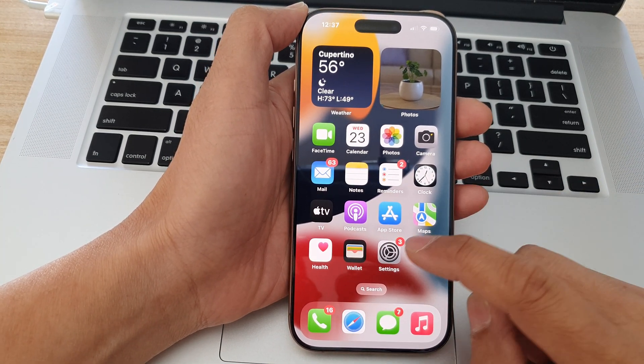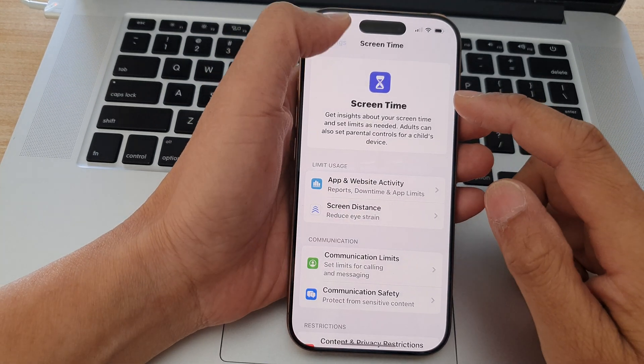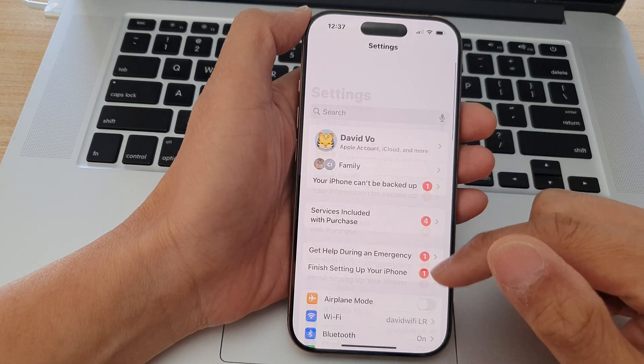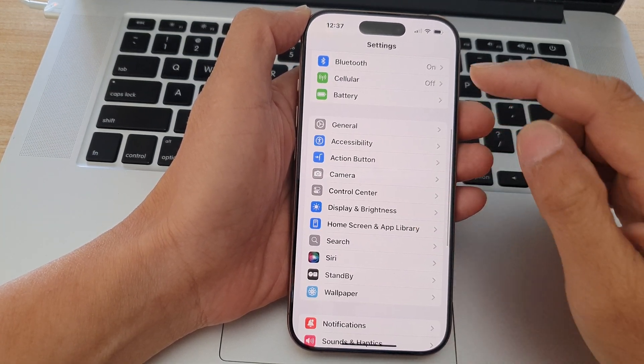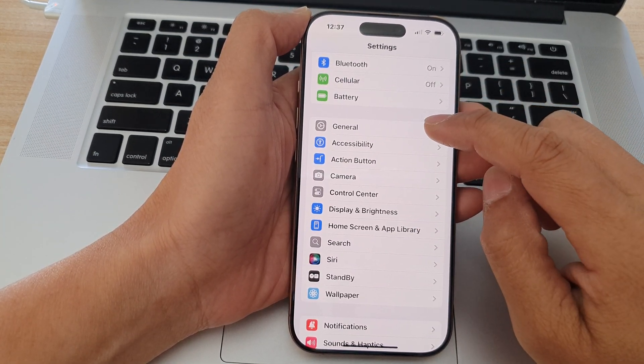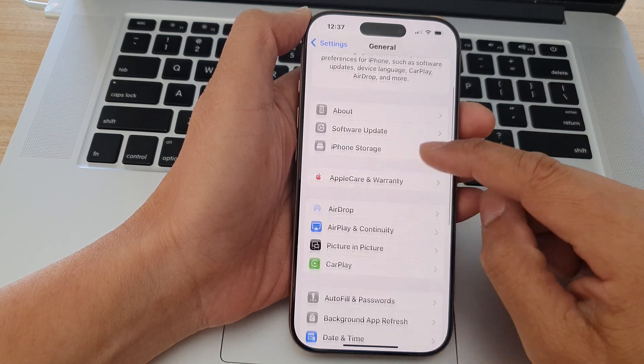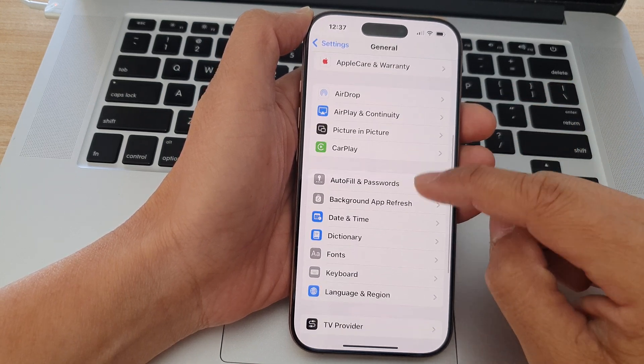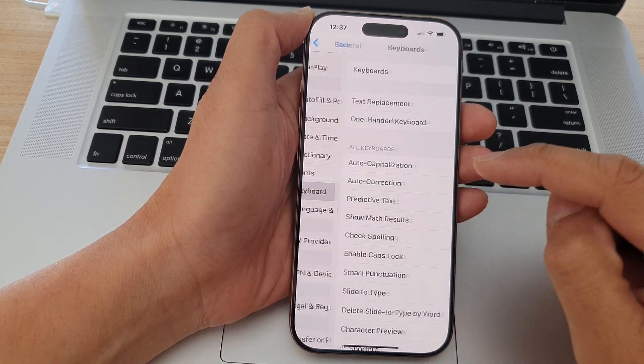From the home screen, open up Settings. In Settings, scroll down and tap on General. After that, scroll down and tap on Keyboard.